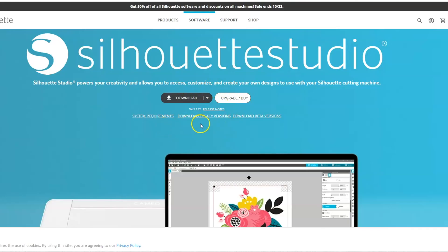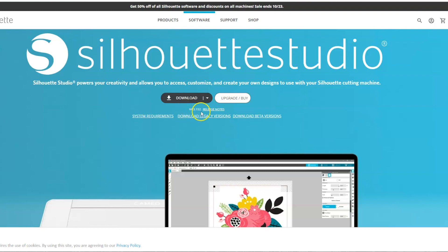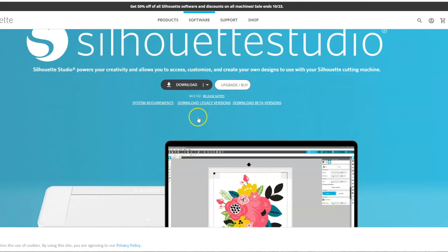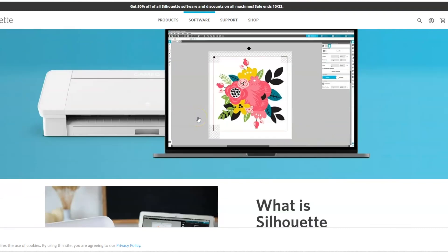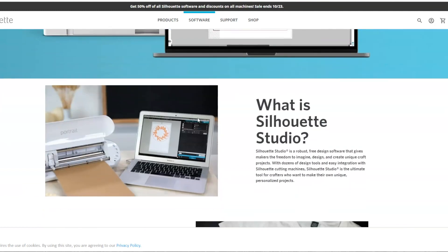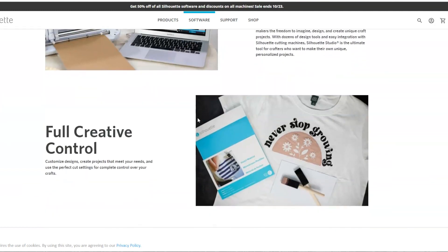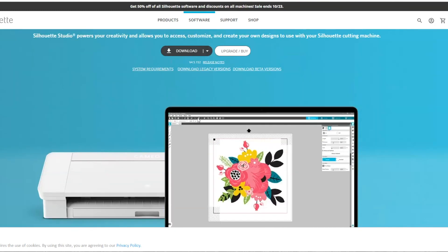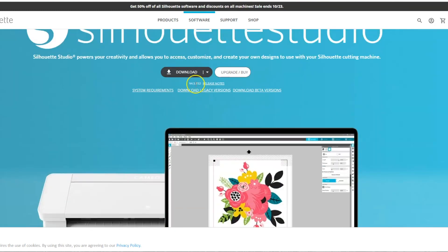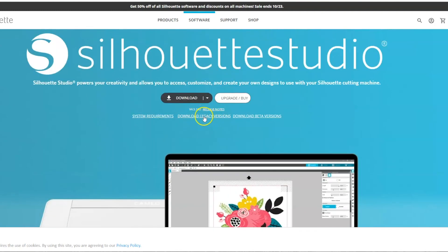And then a little note here about the versions of the update. So right now it's on version 4.5.152. And I know that there have been people having problems, especially with Print and Cut, with this version of the software. This version was released for the new auto sheet feeder to work with it. And I think it still has some bugs in it. So I'm going to go to download a legacy version.